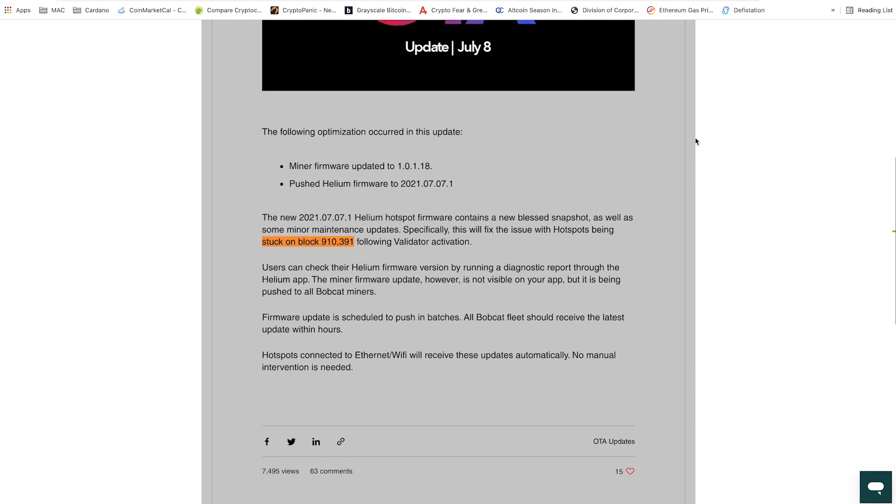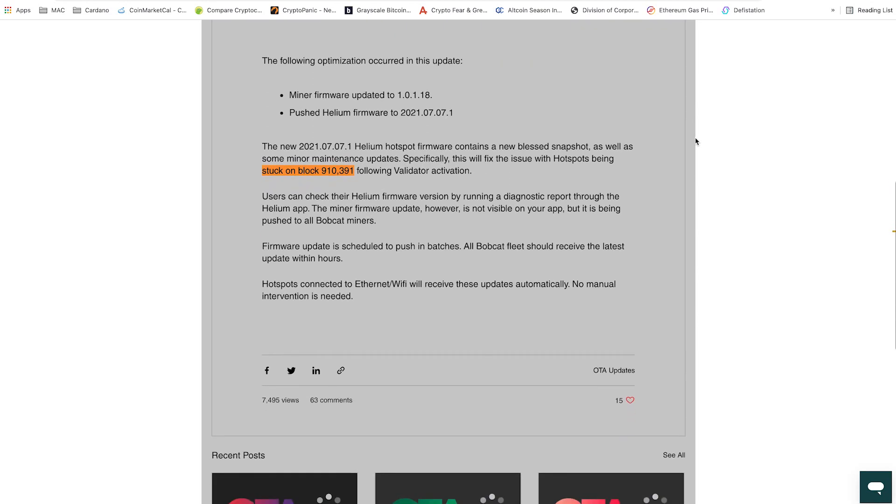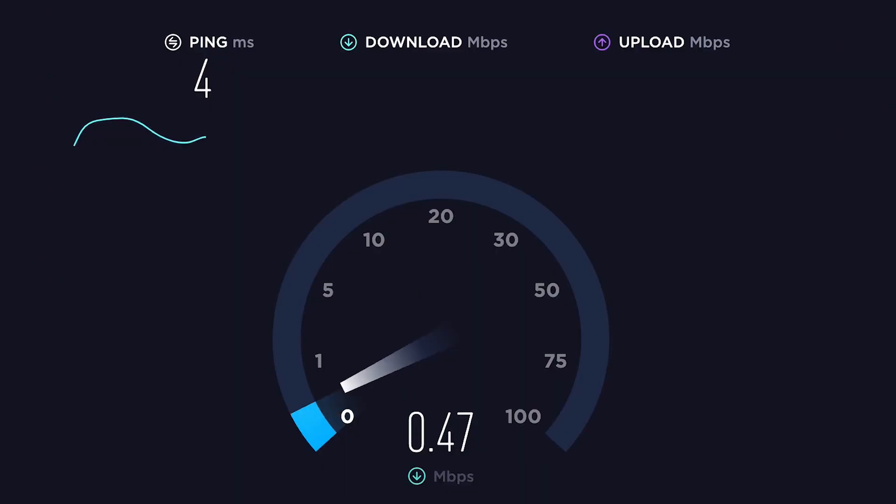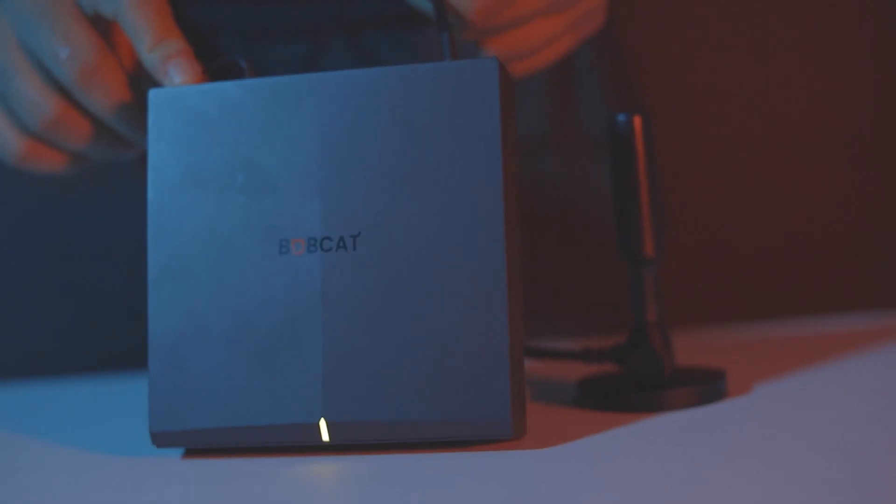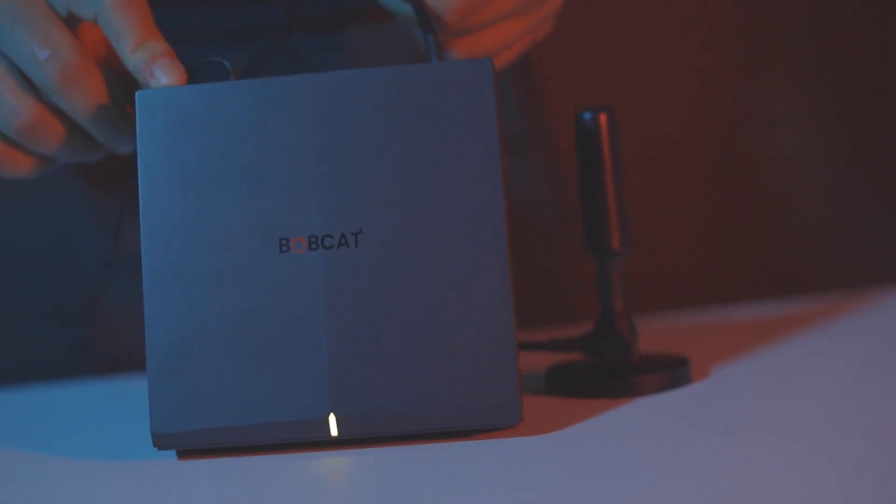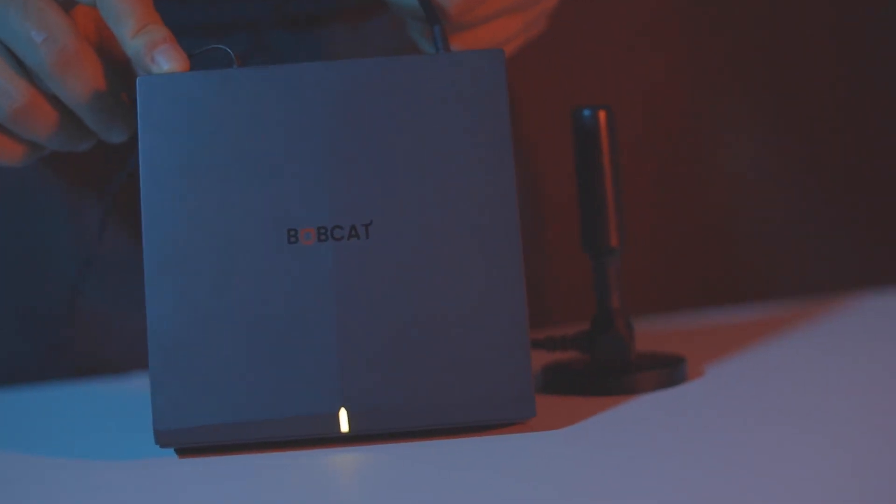The NetSpeed tab provides you upload and download speed data, ensuring your miner is connected to the internet. This is a useful feature to assist you to check if you have any internet connection issues without being next to the miner.